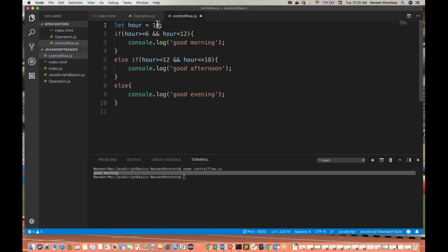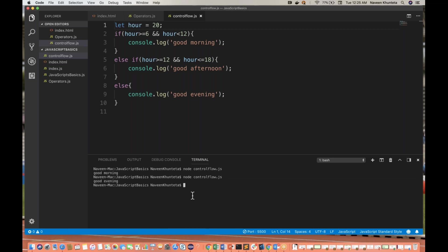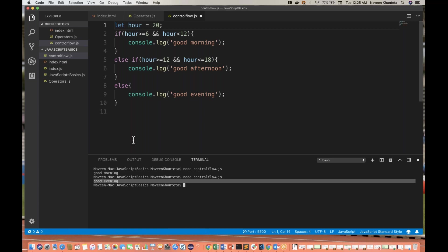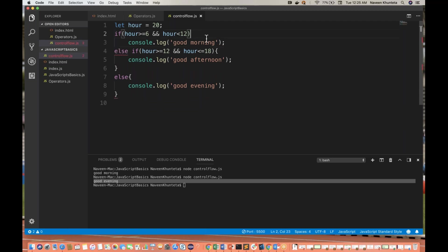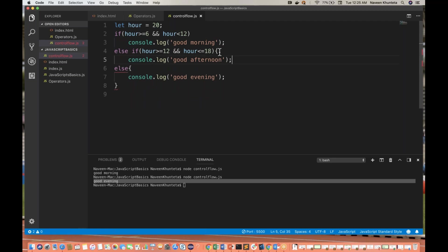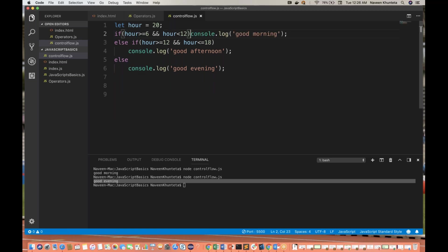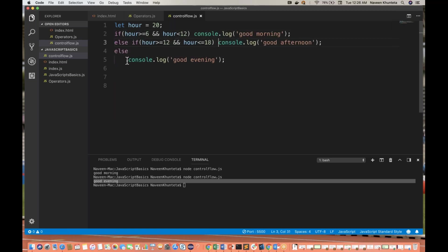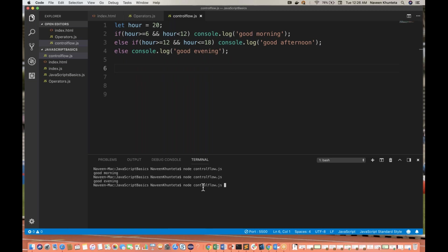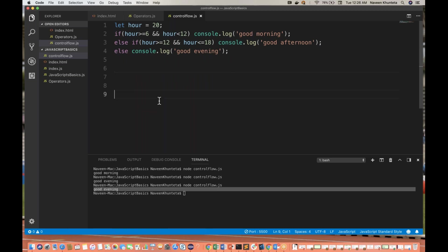And let's assume r is 20, which means around 8 p.m. So it's saying 'Good evening.' Now, since we have only one single statement, I'll simply remove these brackets — same thing from else if also, and same thing from else. So the code is very neat and clean. You can also write it in a single inline style — console.log on the same line. If you run it, it's saying 'Good evening' — like this also you can write it.